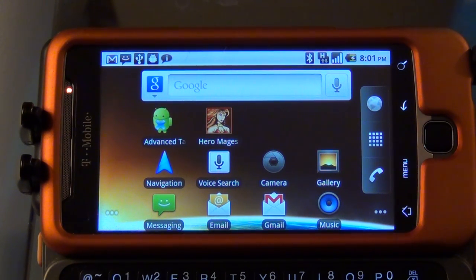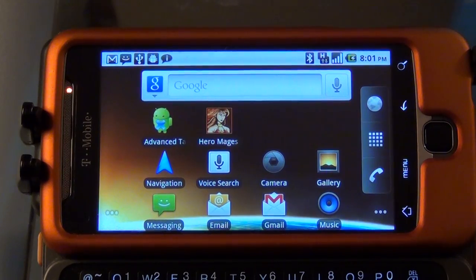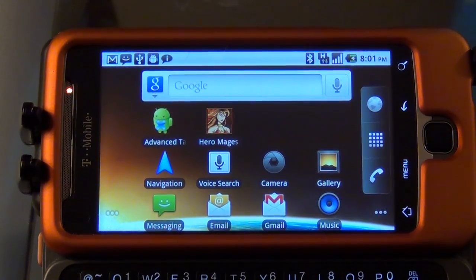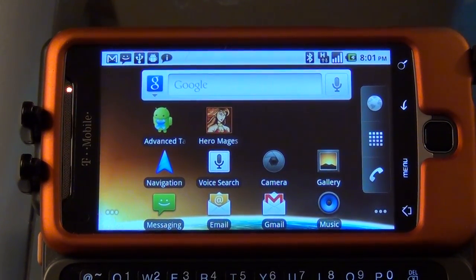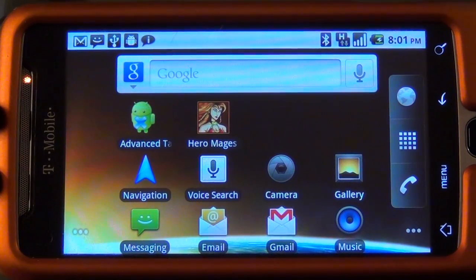This is Ross Szybilski from D20 Studios, and today I'll be showing you the HeroMages mobile app for Android. We're running today on a T-Mobile G2 phone, and I'm going to go ahead and get this started.